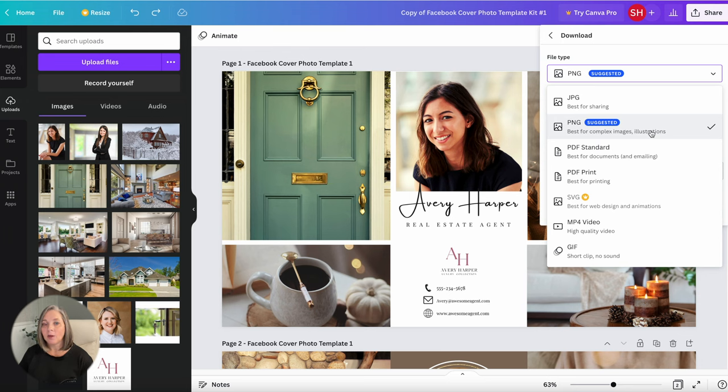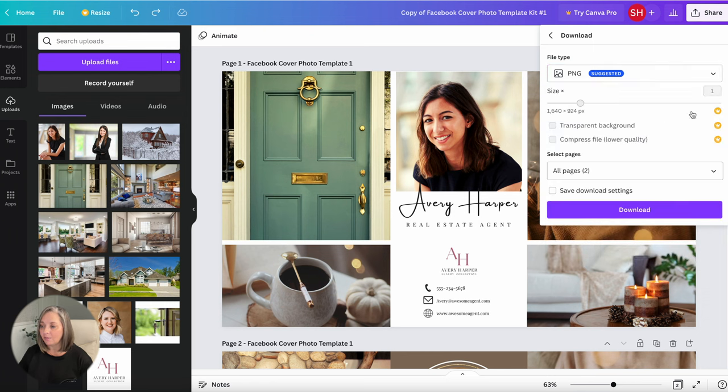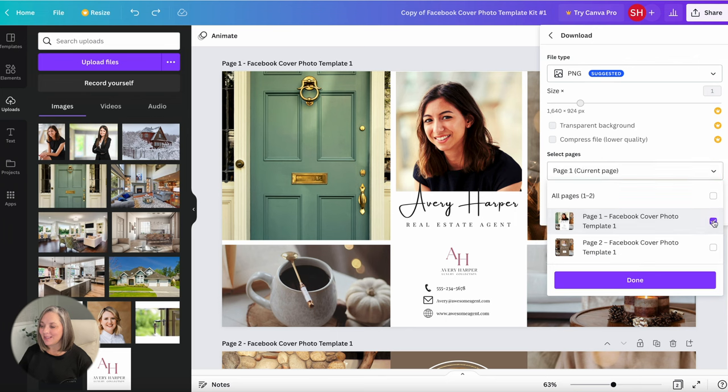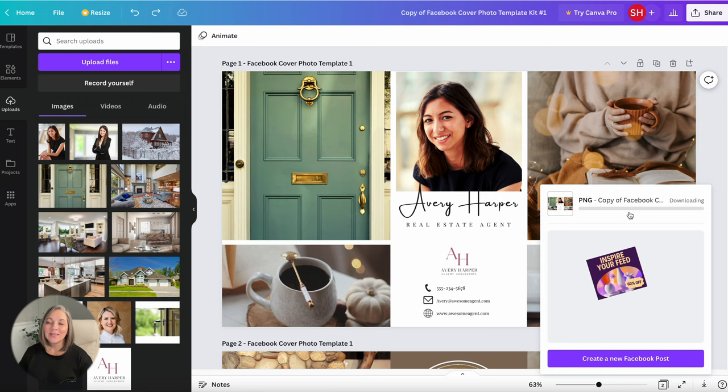So go ahead and select PNG and then it's going to say do you want both pages or just one of them. Well I only am doing the first page. I'm going to select page one and then done and then I'm just going to hit this purple download button and it's going to save this file onto my computer.